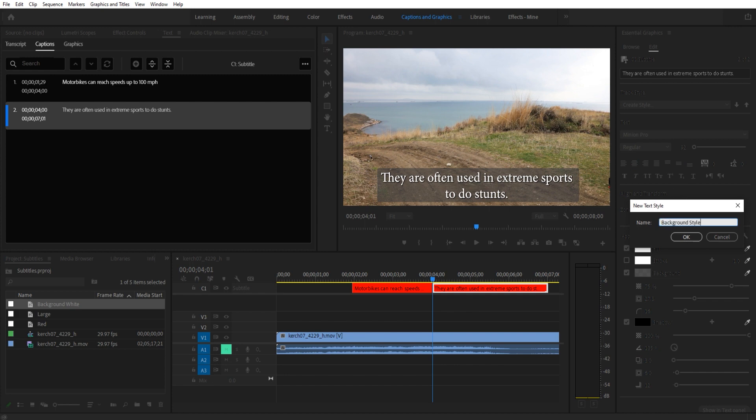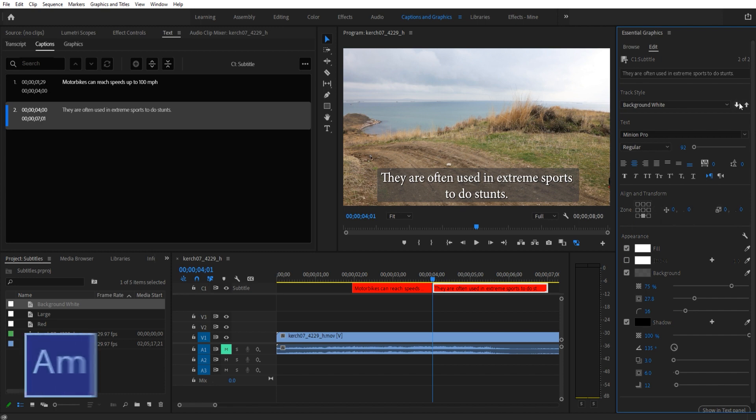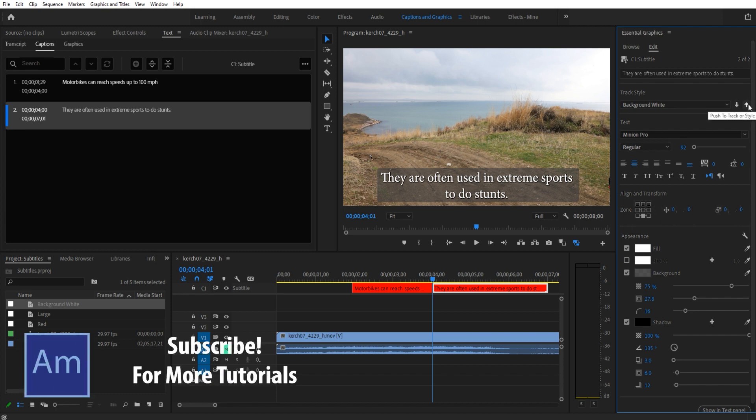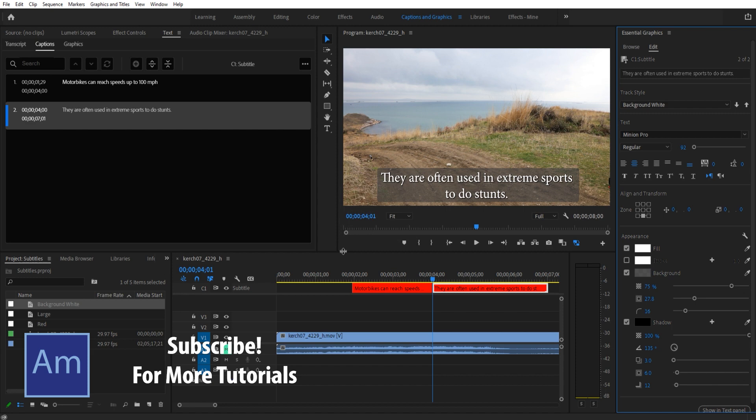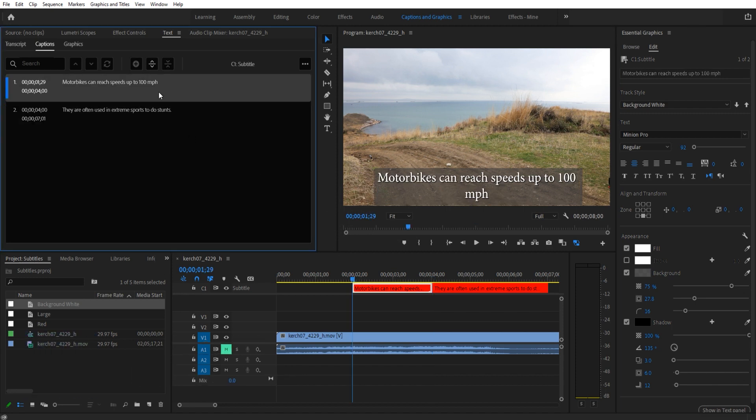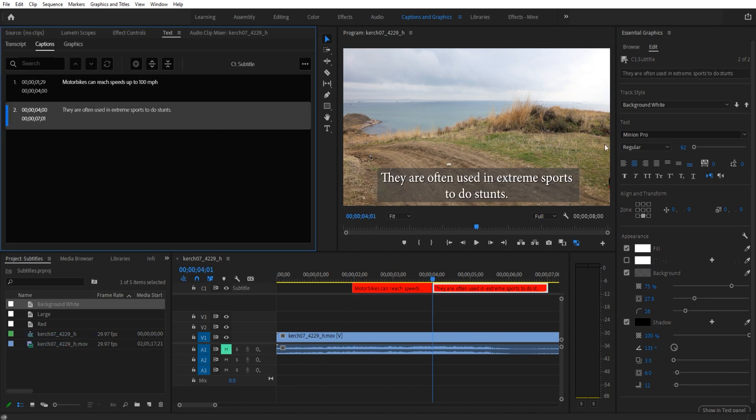...and save it, but that would be a lot. So we can actually just go ahead and push this up. It's going to push that style up and it's going to change all of them. You'll see now they all have that. So you don't want to create a style every time - that's why this button is right here.